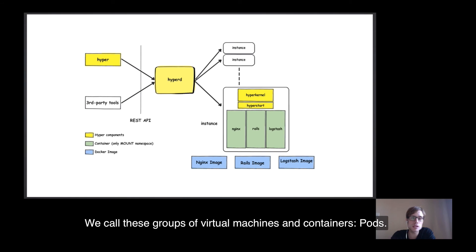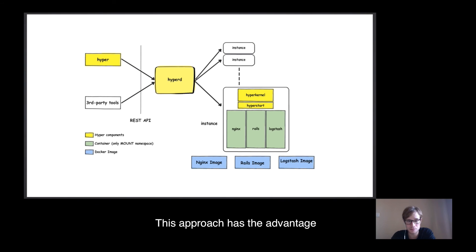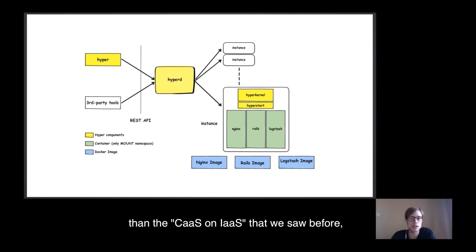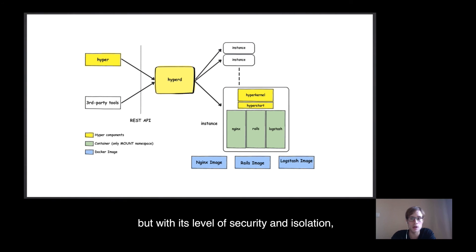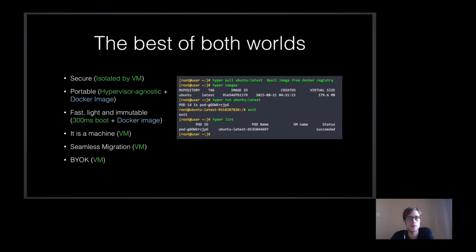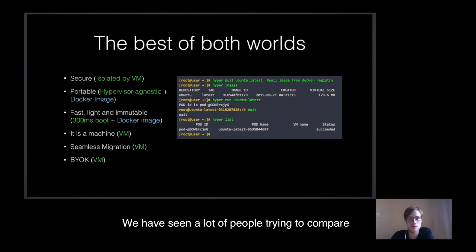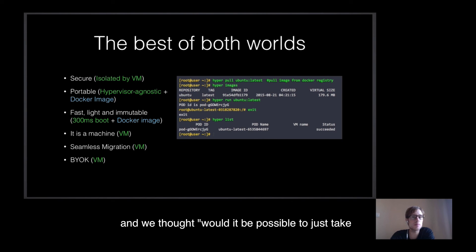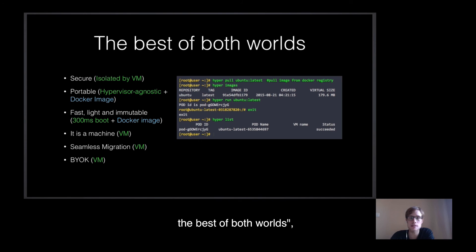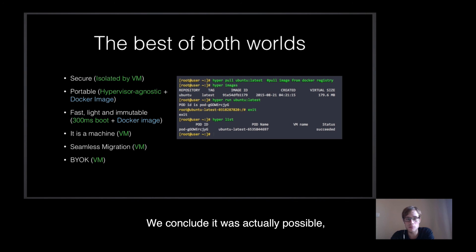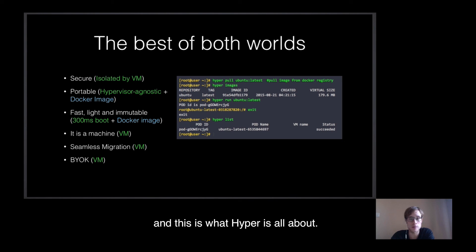Hyper is what we call a hypervisor agnostic container runtime. The main component of Hyper is called HyperD, which is able to directly run on bare-metal servers and is manageable through a REST API or CLI tool. HyperD is the one able to run virtual machines on-demand within less than a second. These virtual machines only consist of an optimized Linux kernel and a container-init process, called HyperStart, able to receive instructions from HyperD. Container images are simply extracted and launched on the created virtual machines, per application. We call this group of virtual machine and containers a pod.